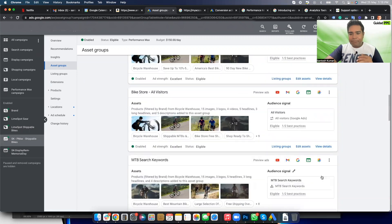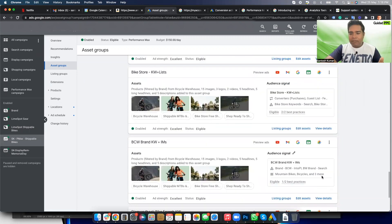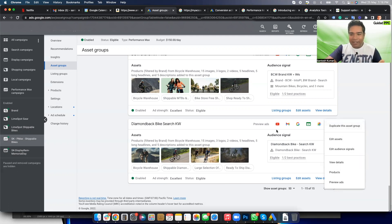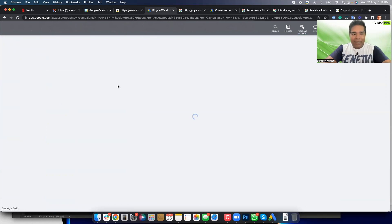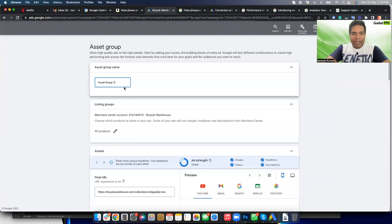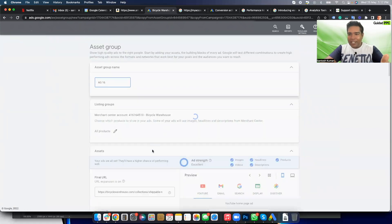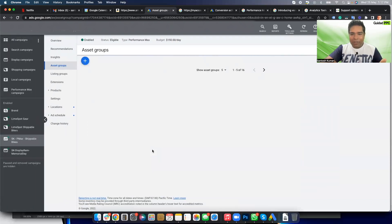So when you are dealing with 20 to 100 asset groups, this is where you begin to get frustrated. Let's say I wanted to create 35 more asset groups — the only way to do it right now is from the interface, and the interface is slow. So if I switch the list to 50 and duplicate one asset group, I can give it a new name like 'Asset Group 16,' and once I save it, I'll change the audience signal and assets later.